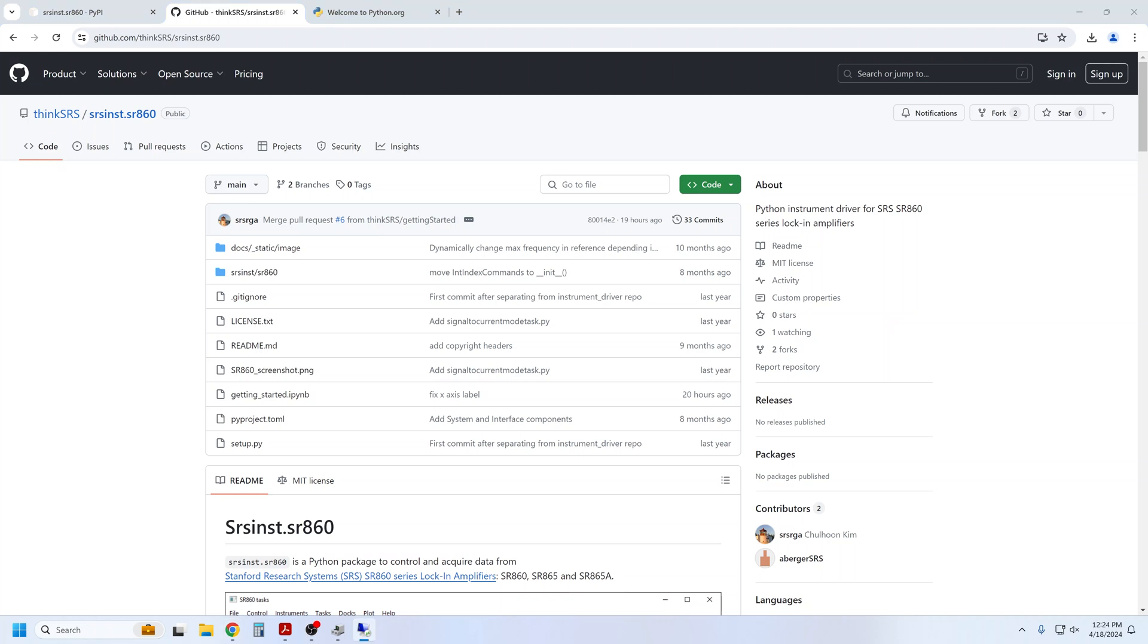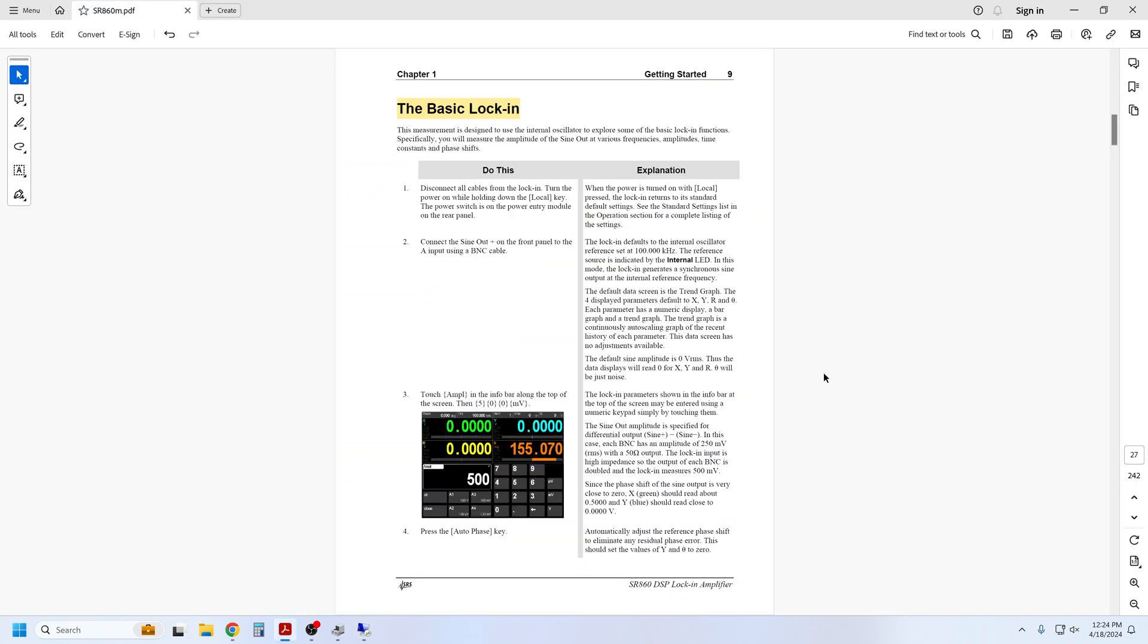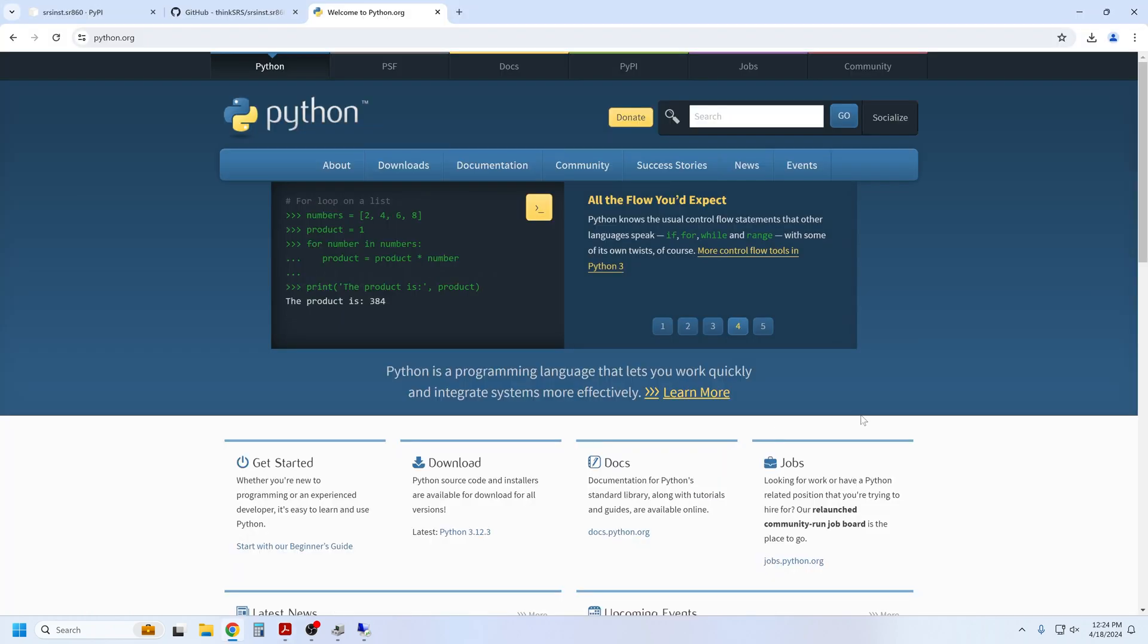After we install the driver, I will show you how to establish a connection between your PC and an SR860. In a follow-up video, I will work through the Getting Started chapter of the SR860 operation manual in order to familiarize you with the Python driver syntax and make it easy to verify that the commands are working.